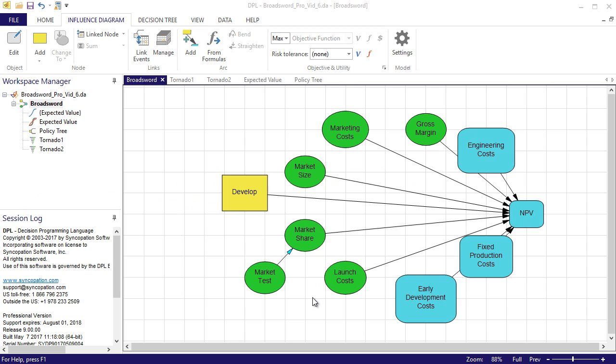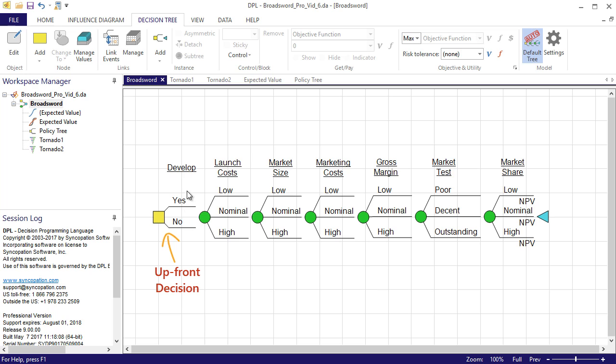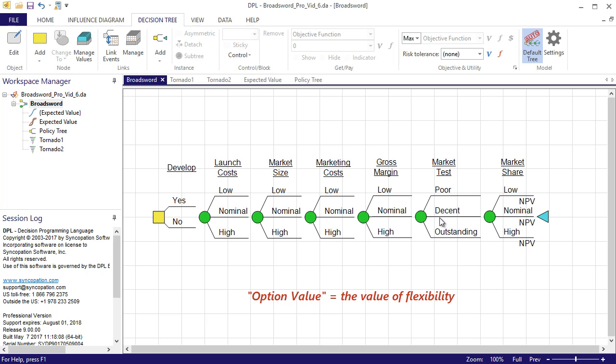My current model includes an upfront decision on whether or not to proceed with development. It does not consider the possibility of funding the project initially but exercising the option to cancel it later on. The value of flexibility, sometimes called option value, can be calculated directly and transparently in DPL.